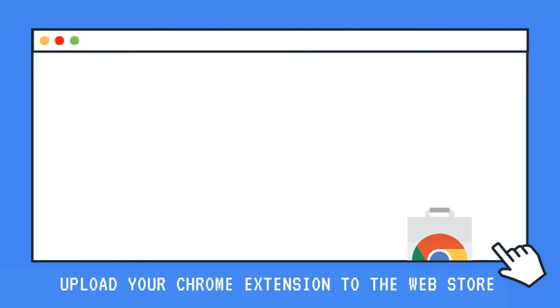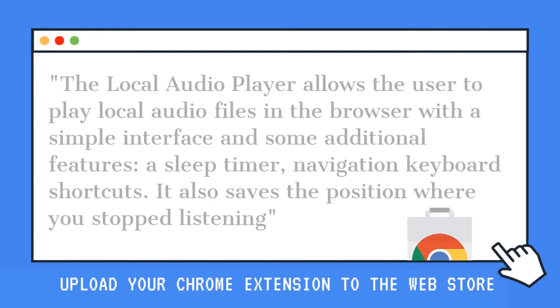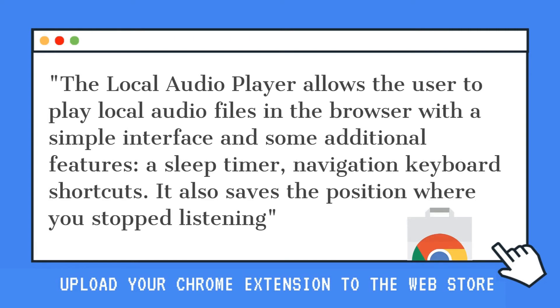So for example, this local audio player, the description would be: the local audio player allows the user to play local audio files in the browser with a simple interface and some additional features, a sleep timer, navigation keyboard shortcuts. It also saves the position where you stopped listening.